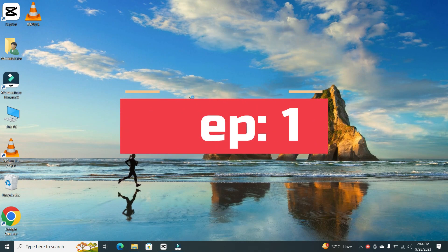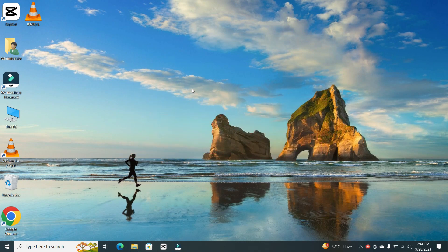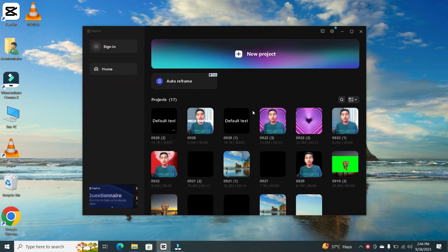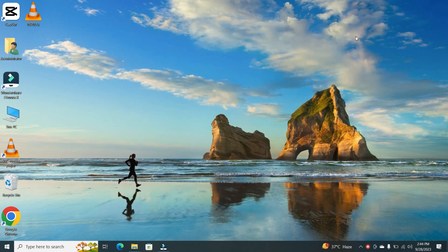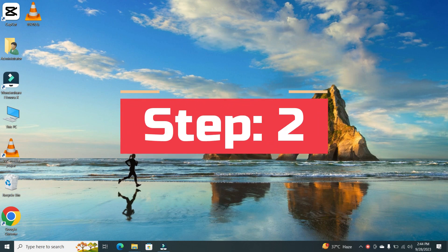Step 1. Before we get started, ensure that CapCut is closed on your PC. We'll need to install a new font, and we'll reopen CapCut once we're done.